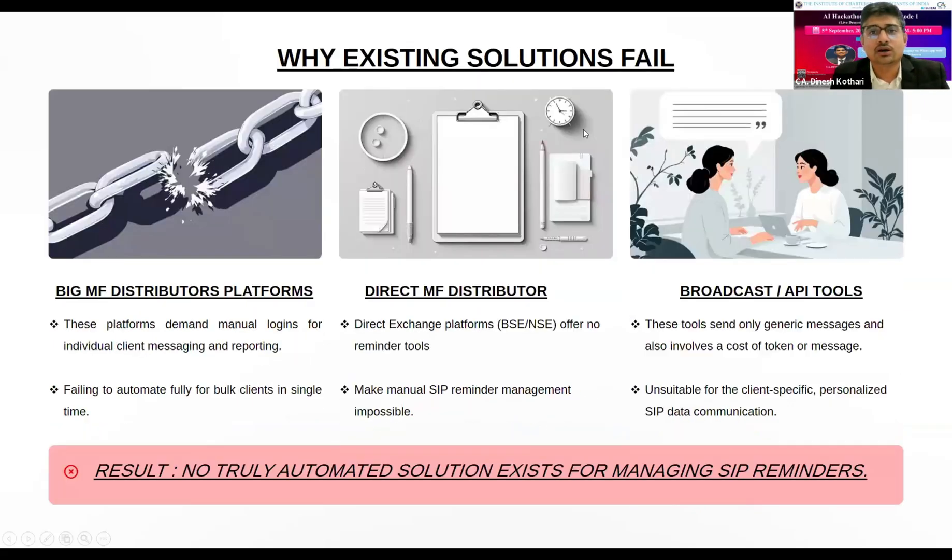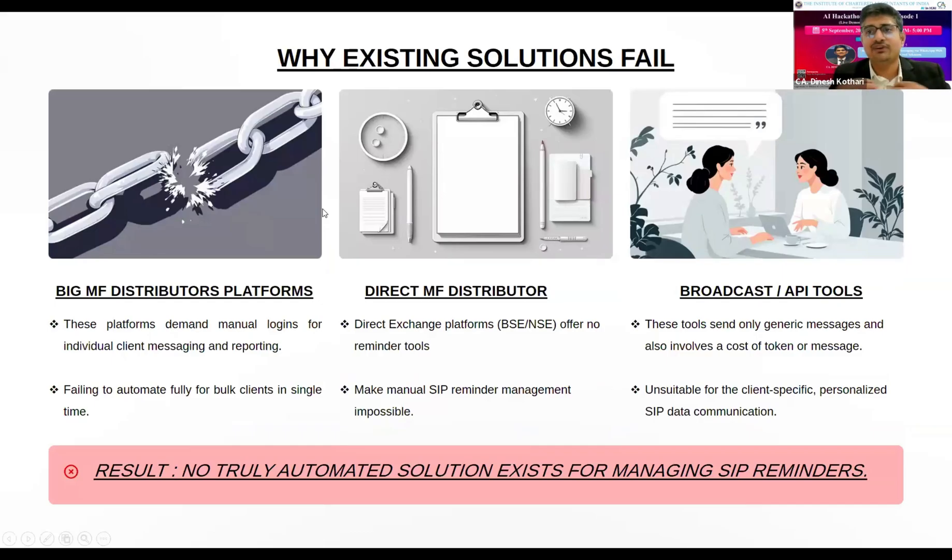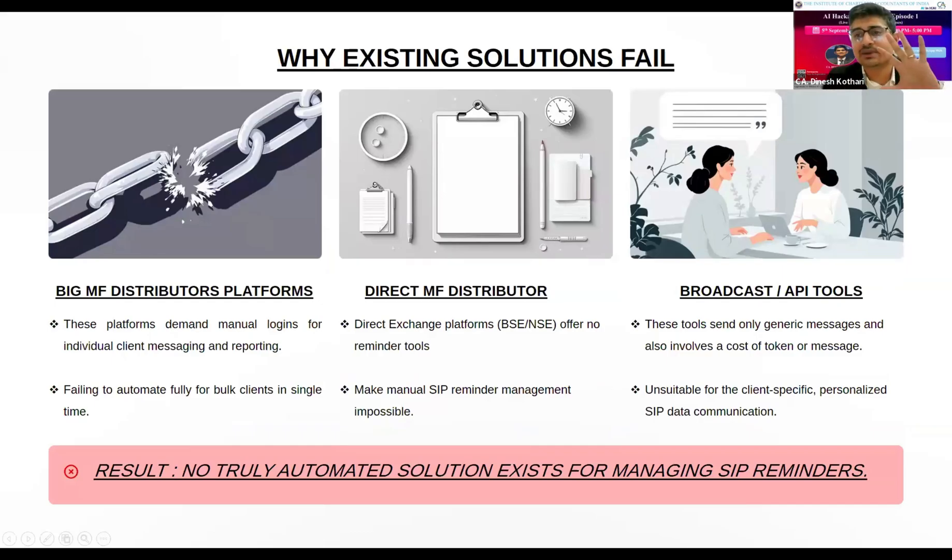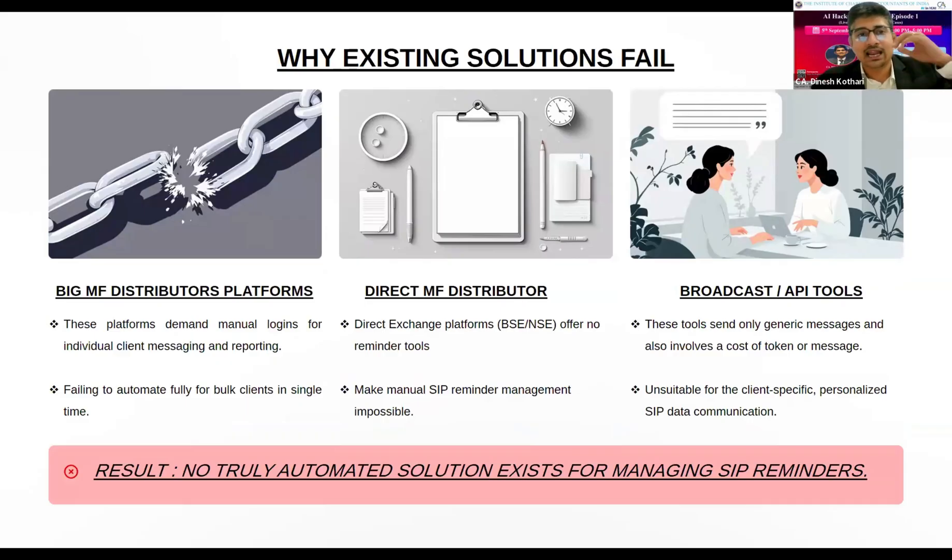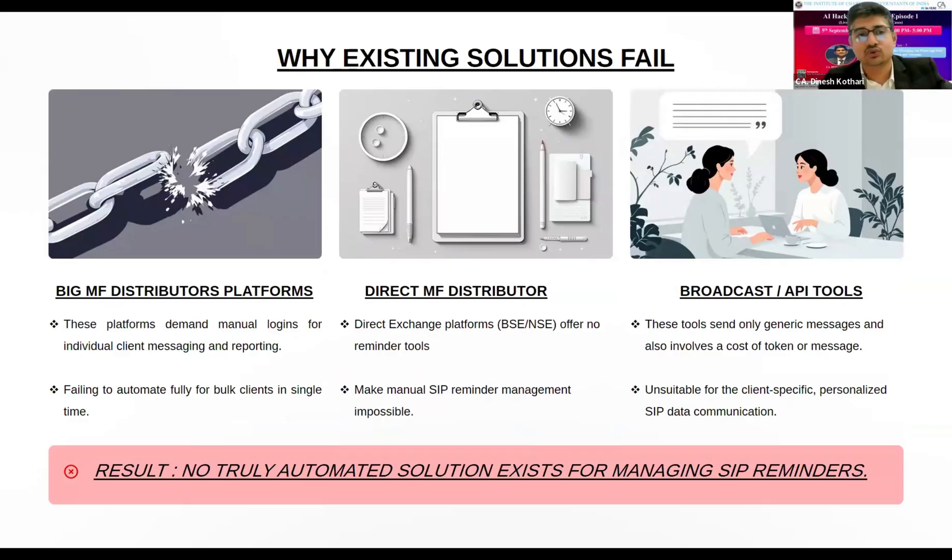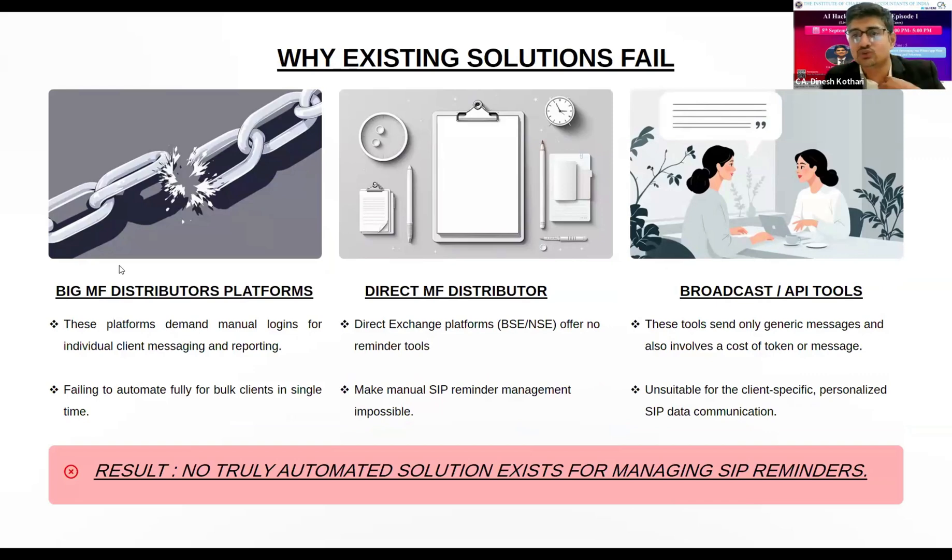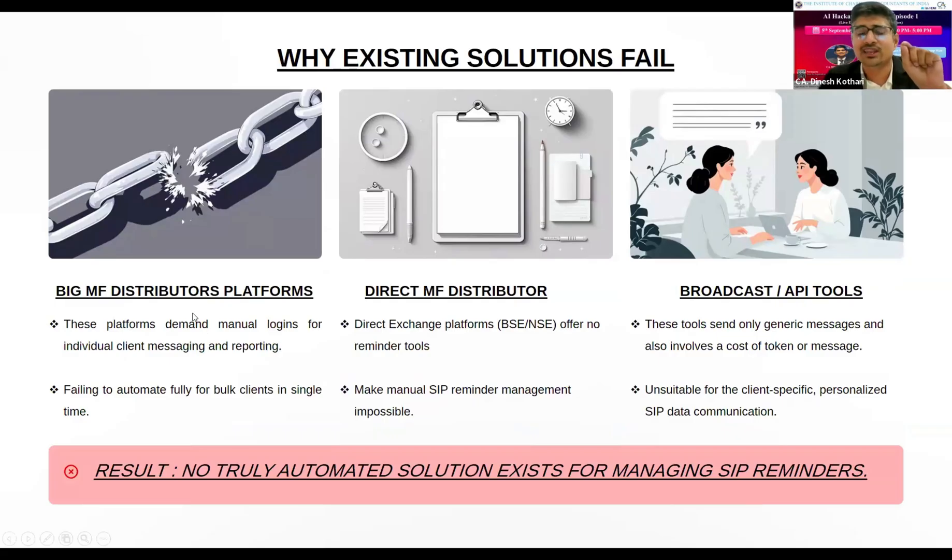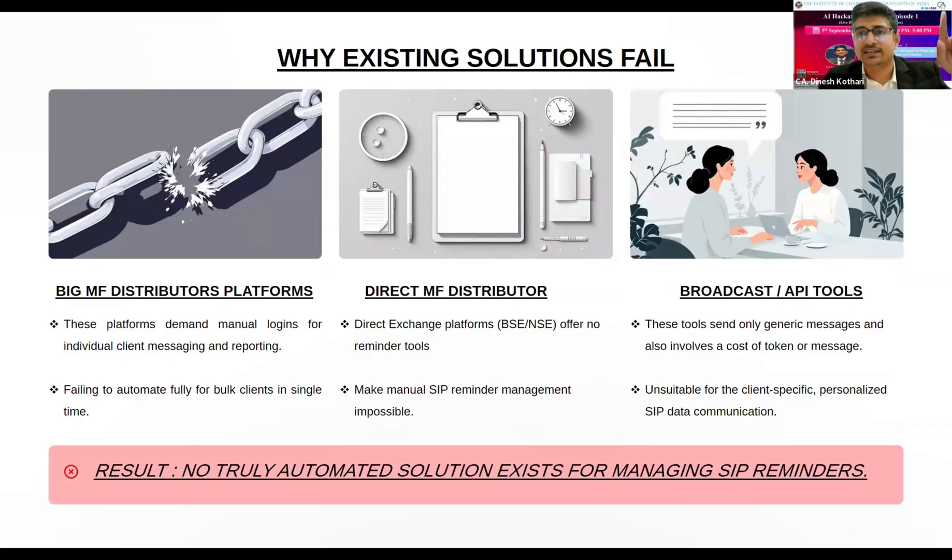What is the solution at present? If I have passed an ISM exam, I can associate myself with a big mutual fund distributor, use their software, and have to give a share from my commission to them. If I use that software, I have to do manual login again and again to send a message to the client that your SIP is due.